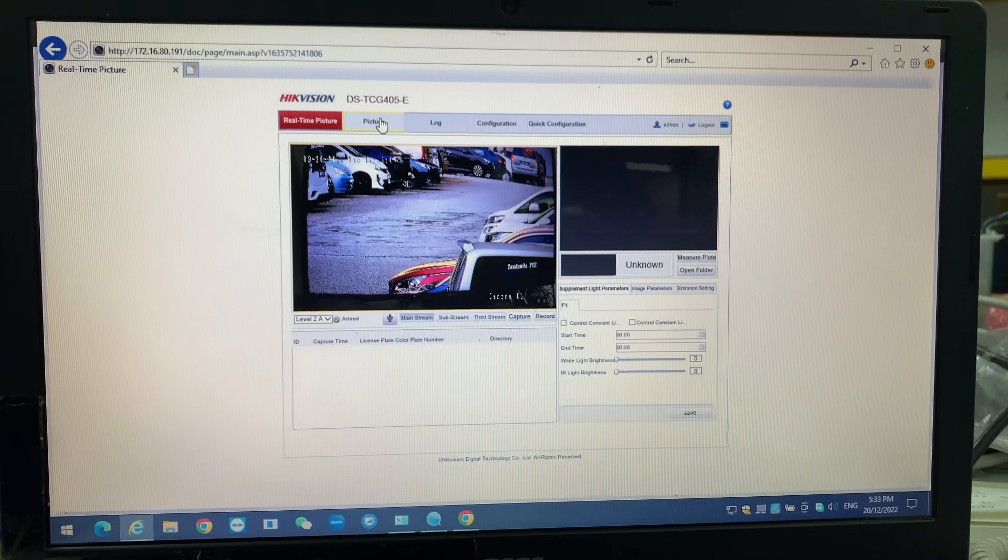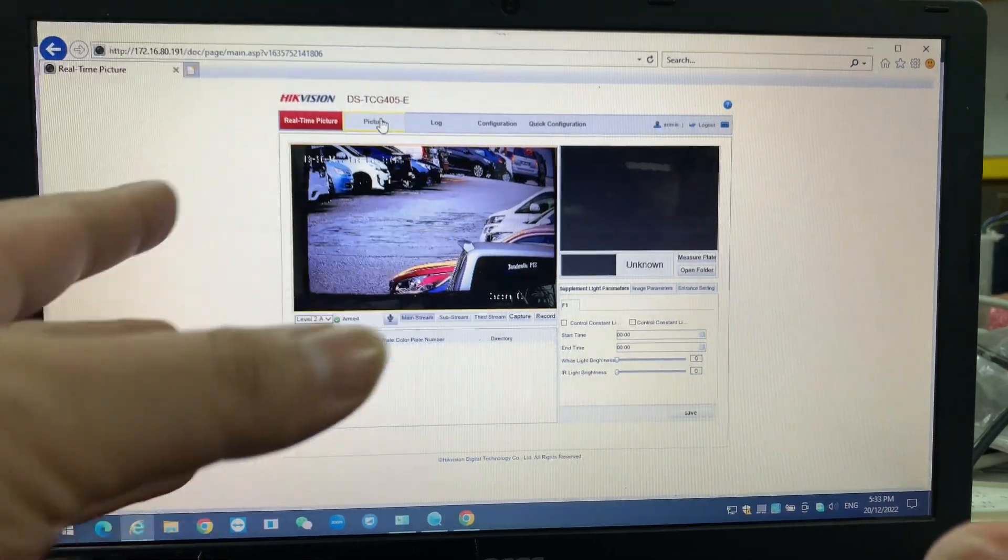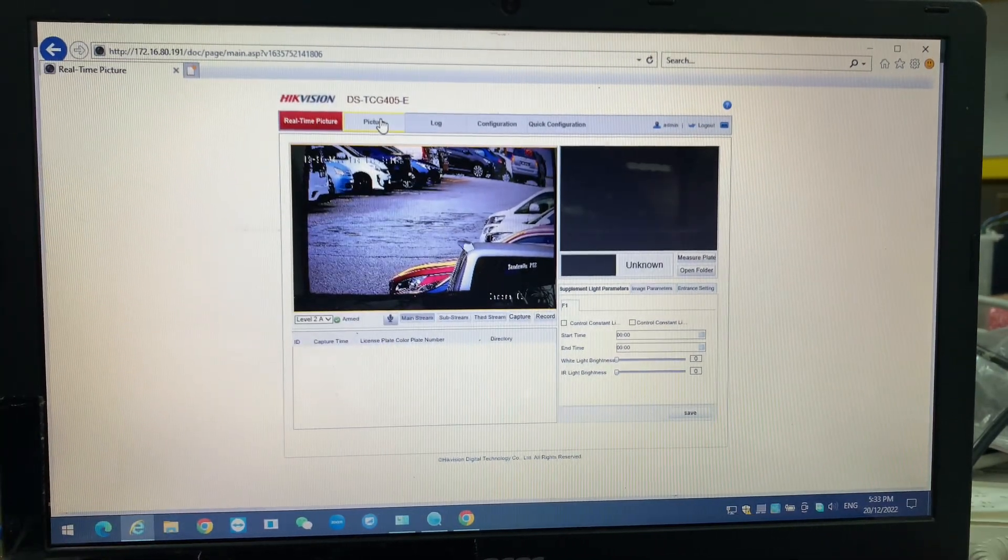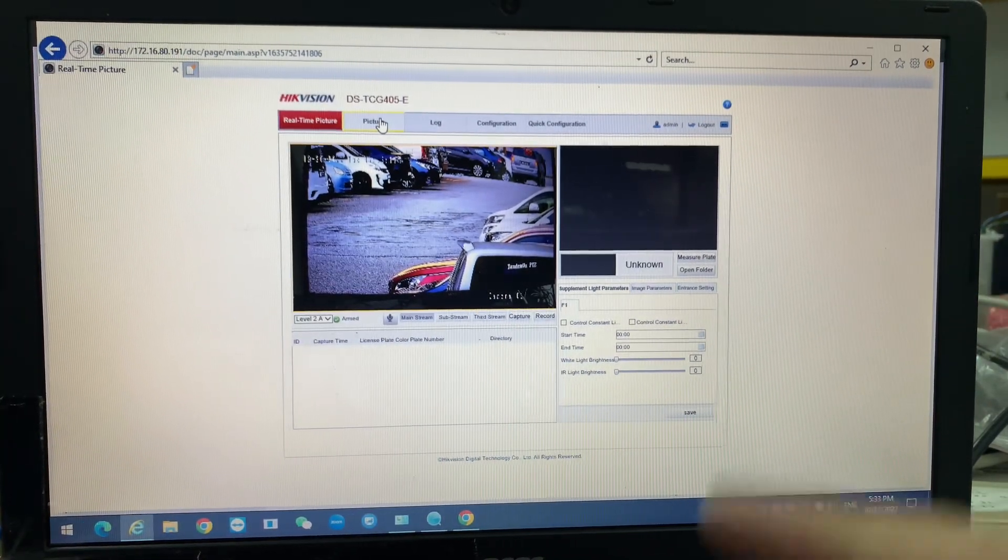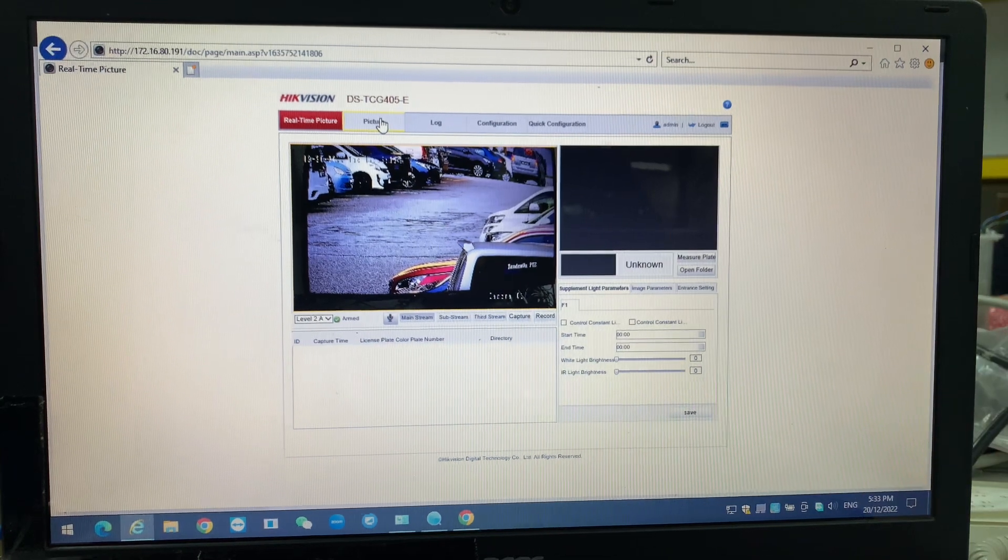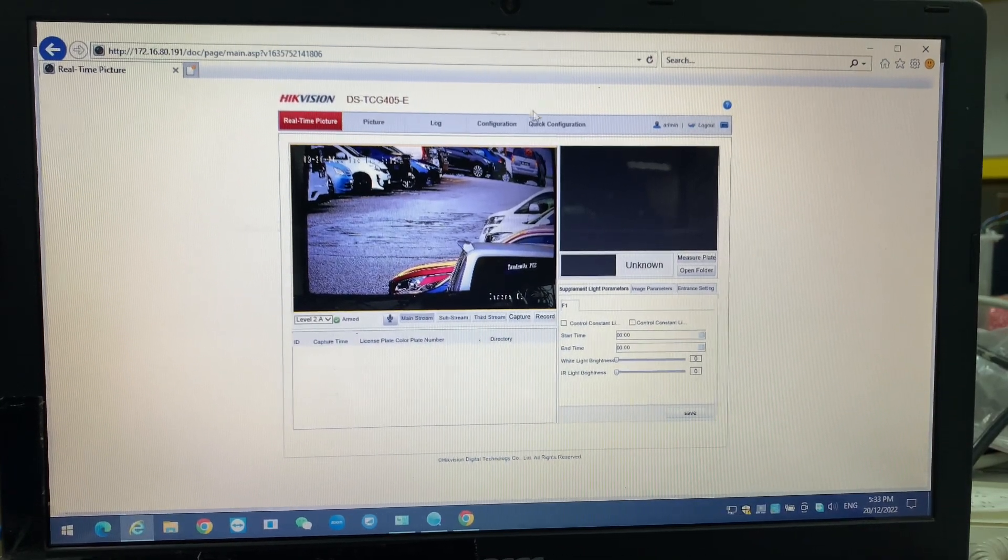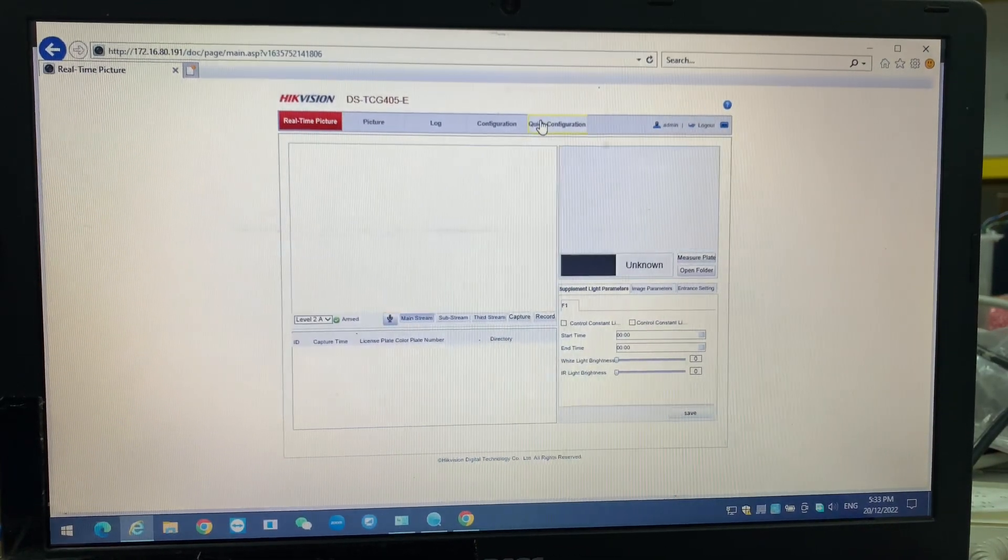Okay, this is the layout. I'm using the way because I don't want to install outside, so I use my another camera to view. So over here, one thing we have to do is go into the quick configuration.